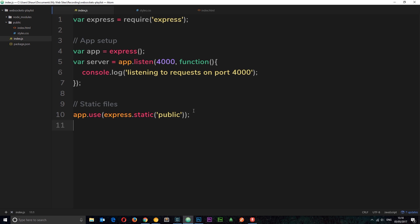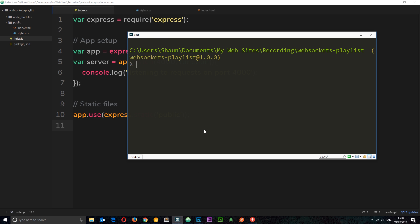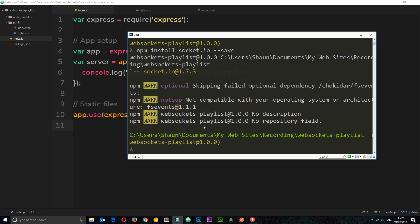I'm back in index.js which is running on the server. The first thing I want to do is install socket.io on the server side, so I'll open up the command line tool and run: npm install socket.io — and I'm going to install this and save it to the dependencies.